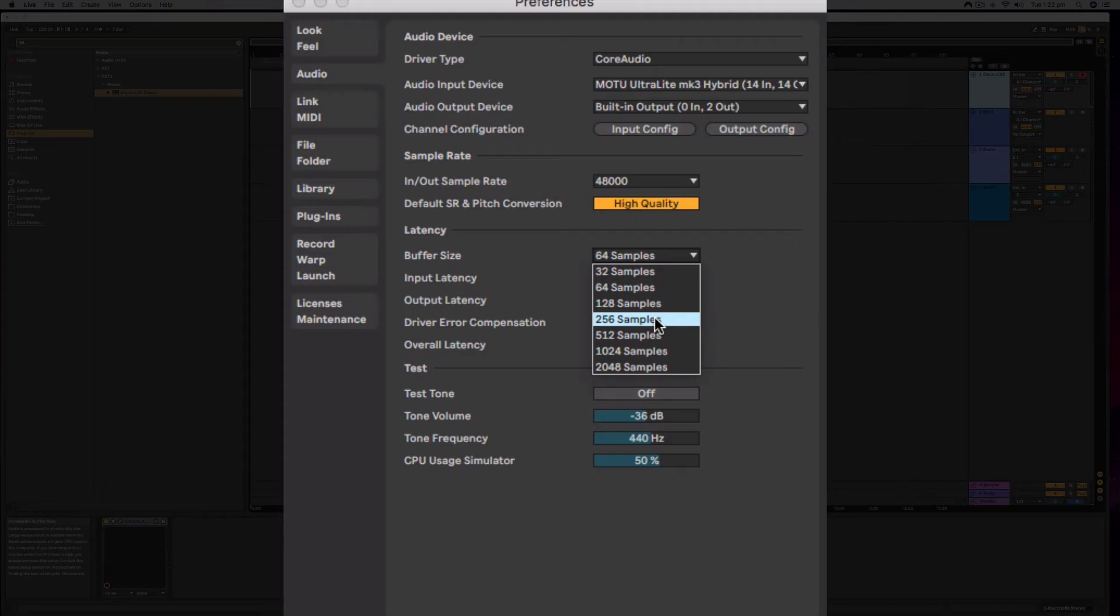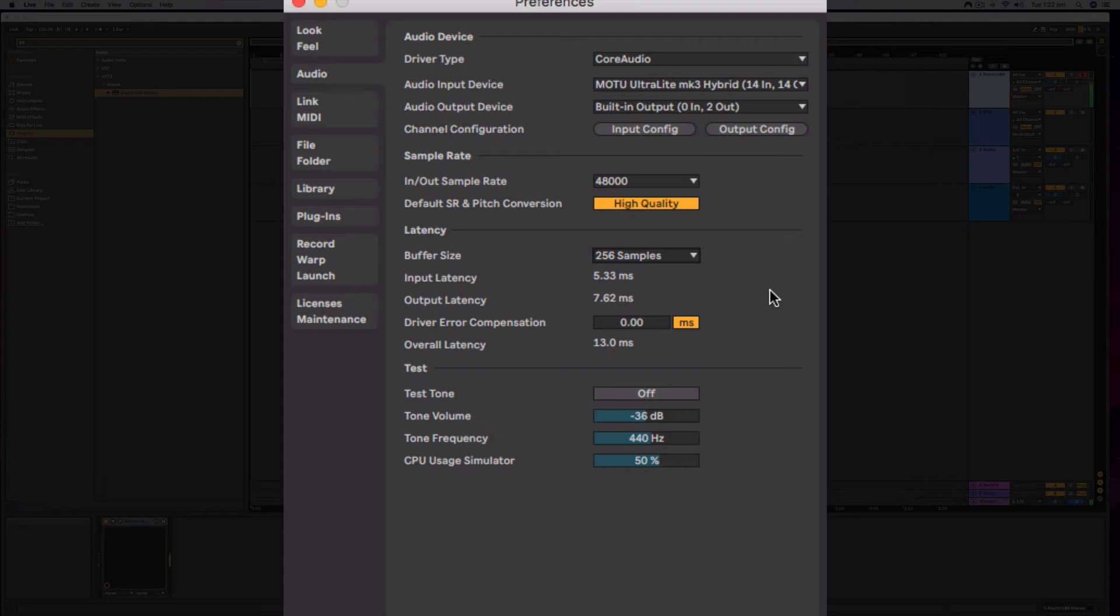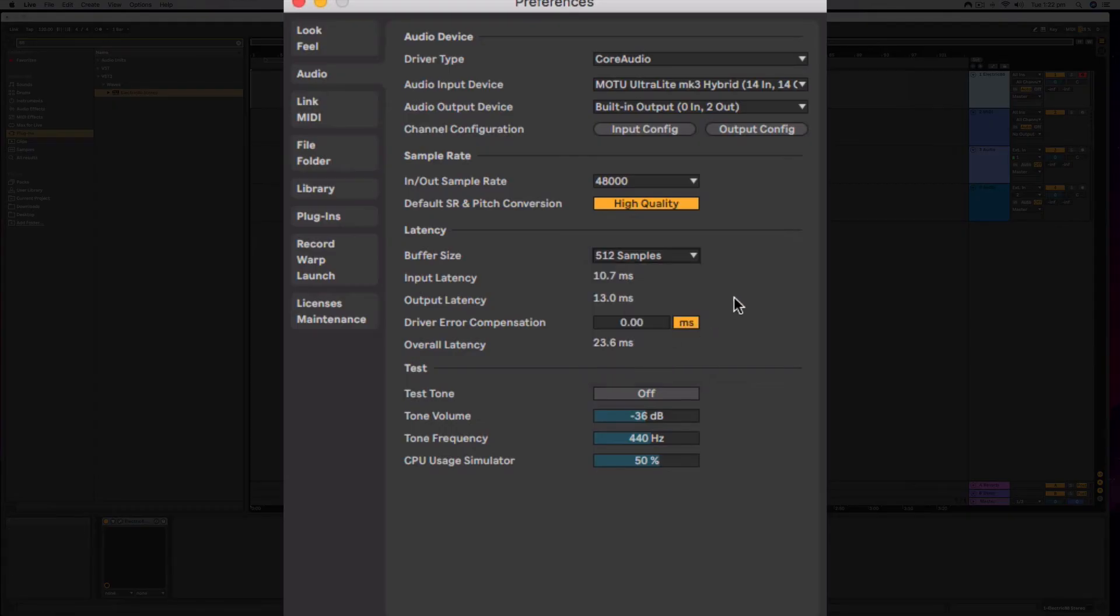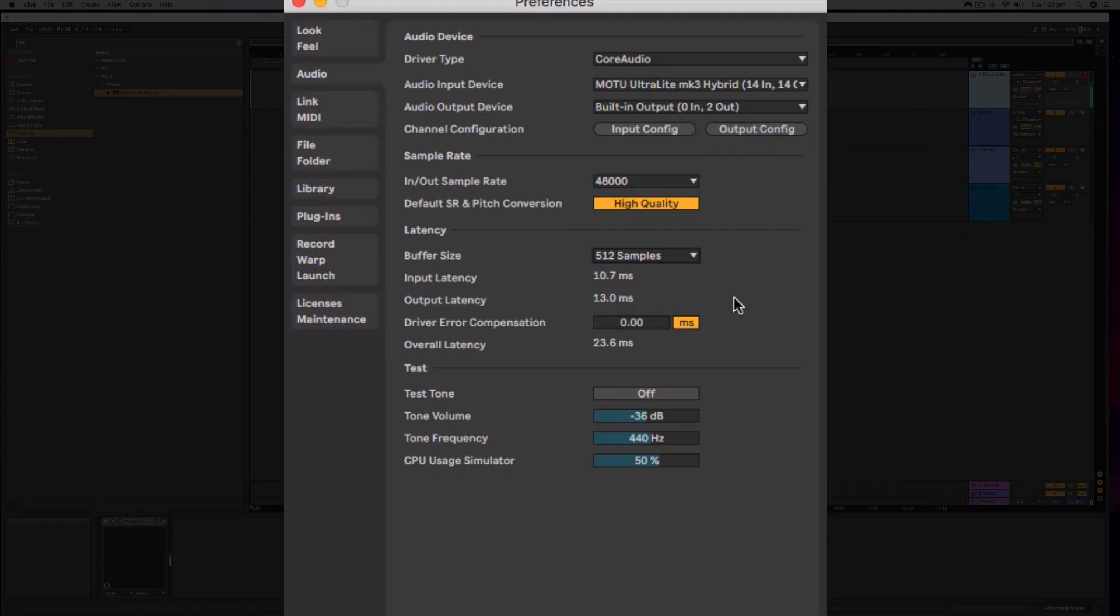Let's try this setting, 256. I did hear a little one. Let's try 512. That is actually fine, 10 milliseconds is okay. Yep, I am happy with that.